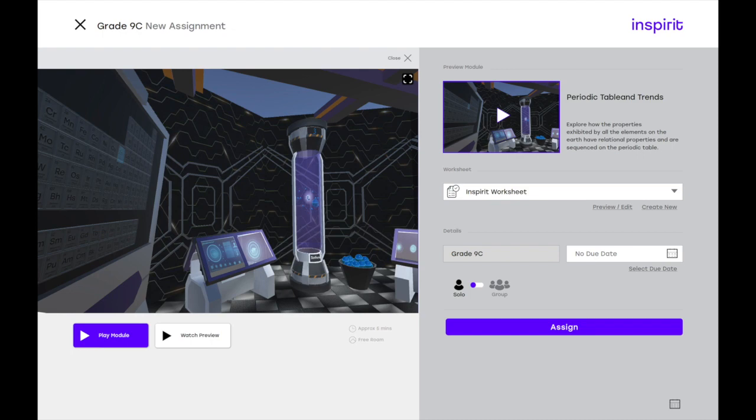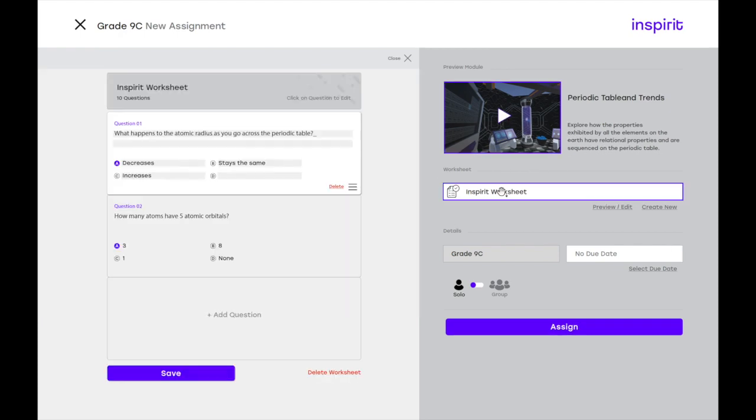And you can essentially modify everything here before you submit it to the students. You can click on the worksheet up here and then actually customize your own worksheet by adding your own questions, your own activities and tasks that are either aligned with your existing syllabus or curriculum or lesson plans.